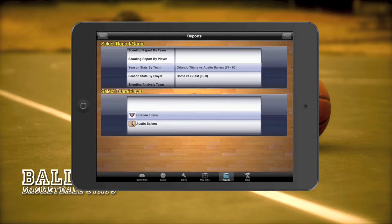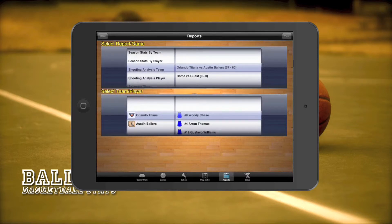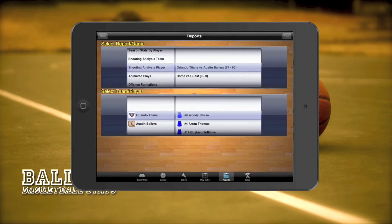After that, we have season stats by team or player. These reports will show each game in the season and the stats accumulated in those games. Next, we have shooting analysis, which displays the percentages of shooting zones by either a team or player.